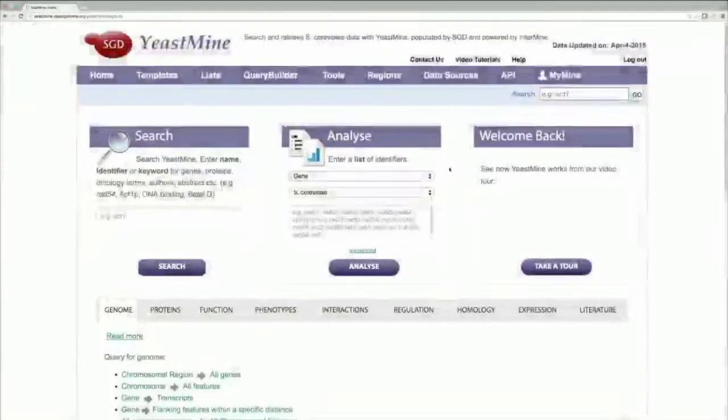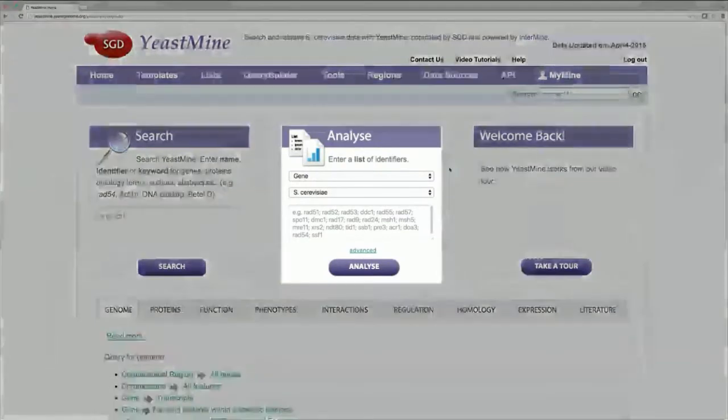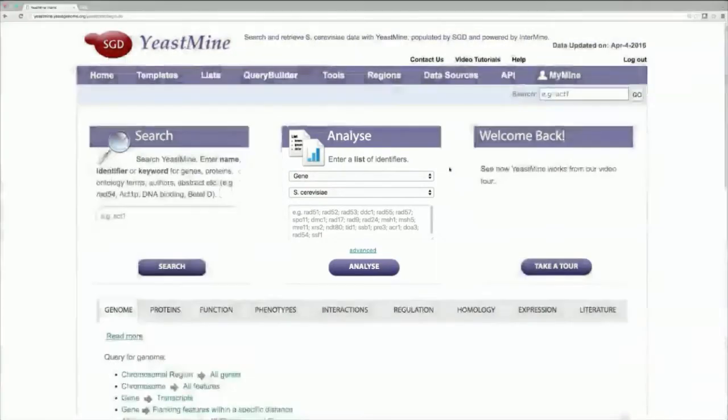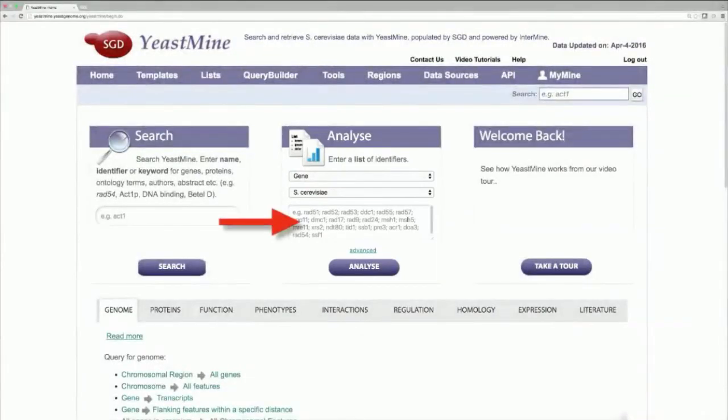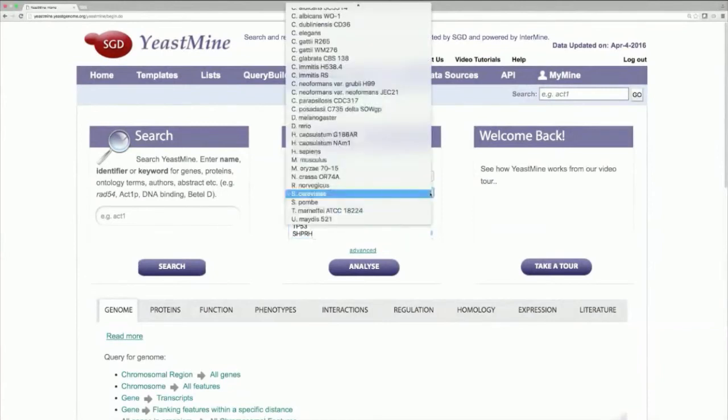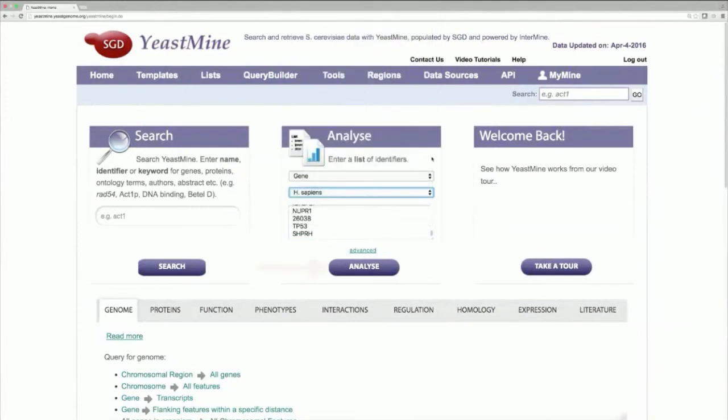So, let's start at the YeastMine homepage, again at yeastmine.yeastgenome.org. To import the human tumor suppressors into YeastMine, we'll use the Analyze tool over here. Let's paste all 173 human tumor suppressors into this box. Specify for Homo sapiens, since these are human genes, in the Organism menu. And then click on Analyze.